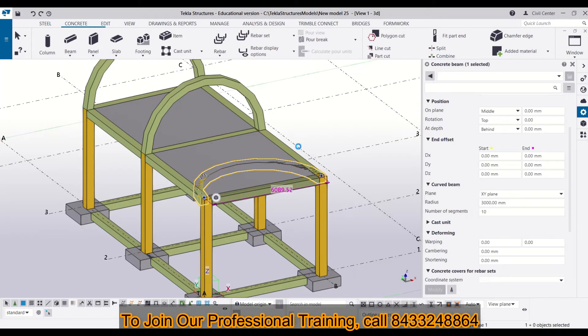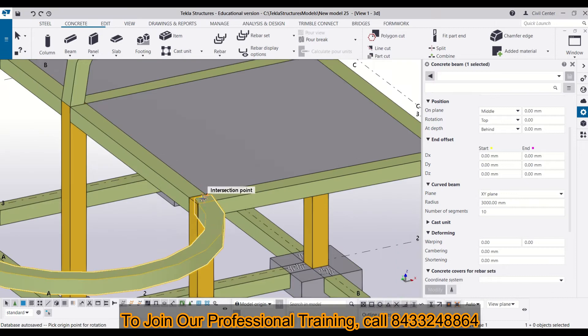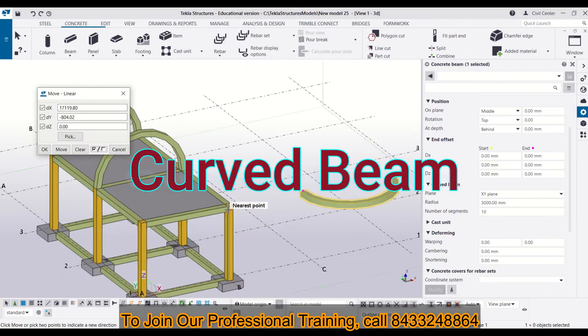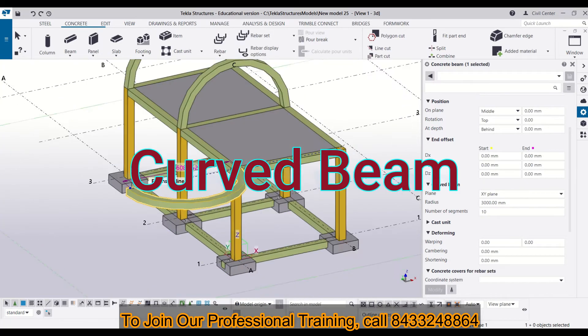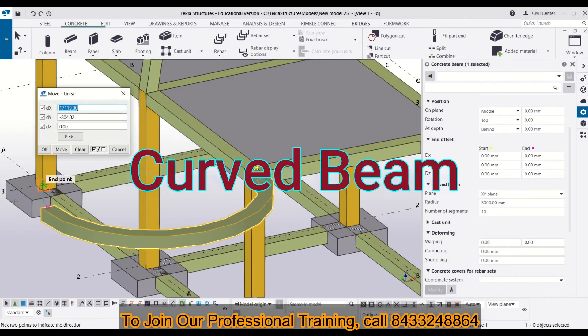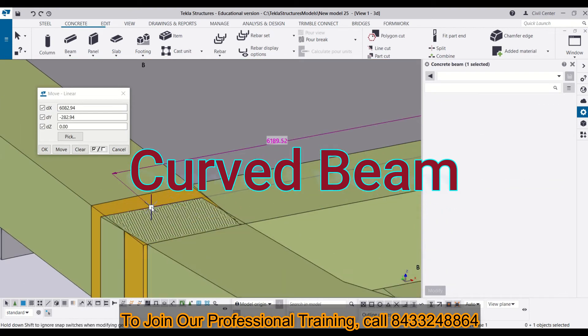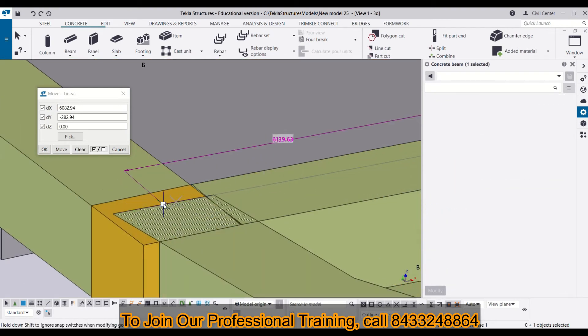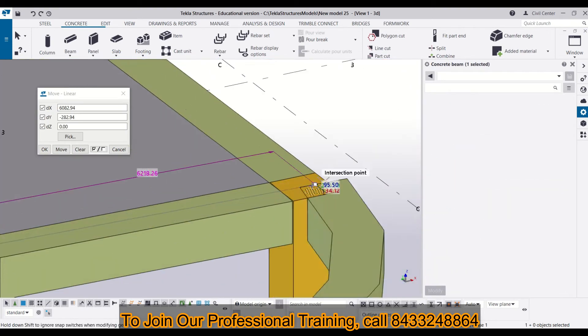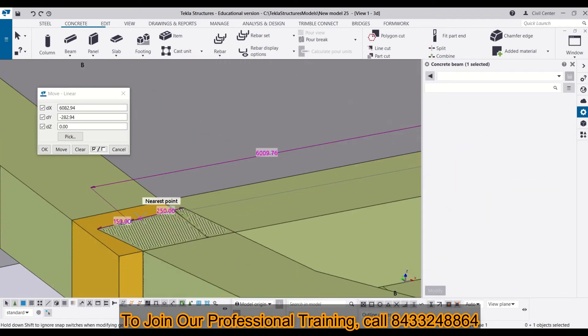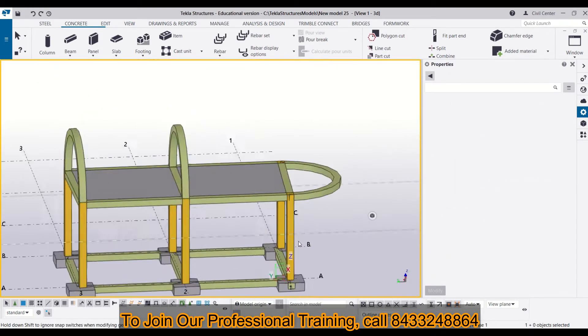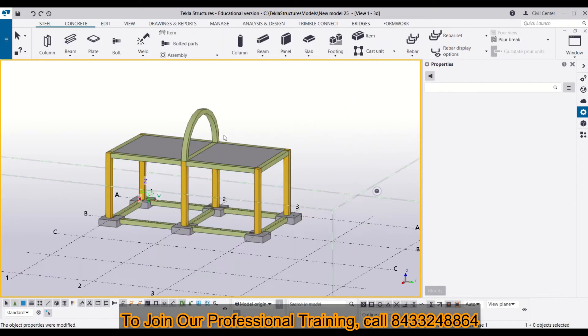Today, we will learn how to make a curved beam like this in your model. You can make this curved beam either in XZ plane or you can also make it in XY plane. First of all, let me show you how you can make it in XZ plane.